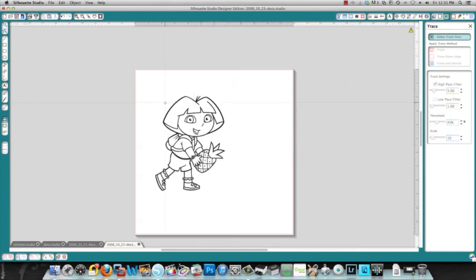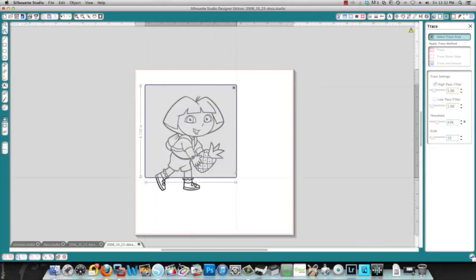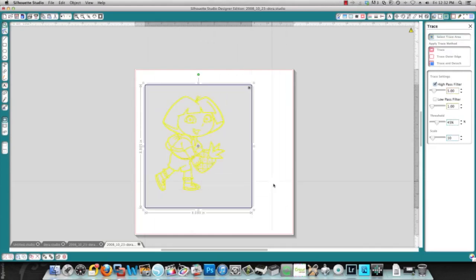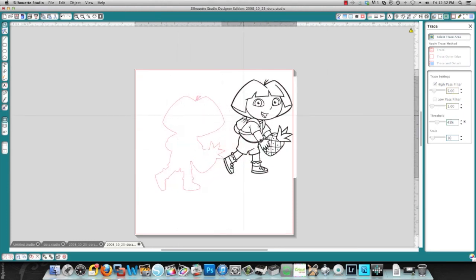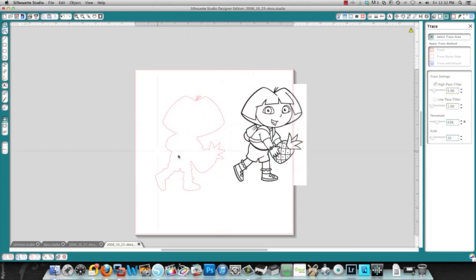Select the trace area, and then instead of using trace, you can select trace outer edge. And that then only traces the outer portion of your image.